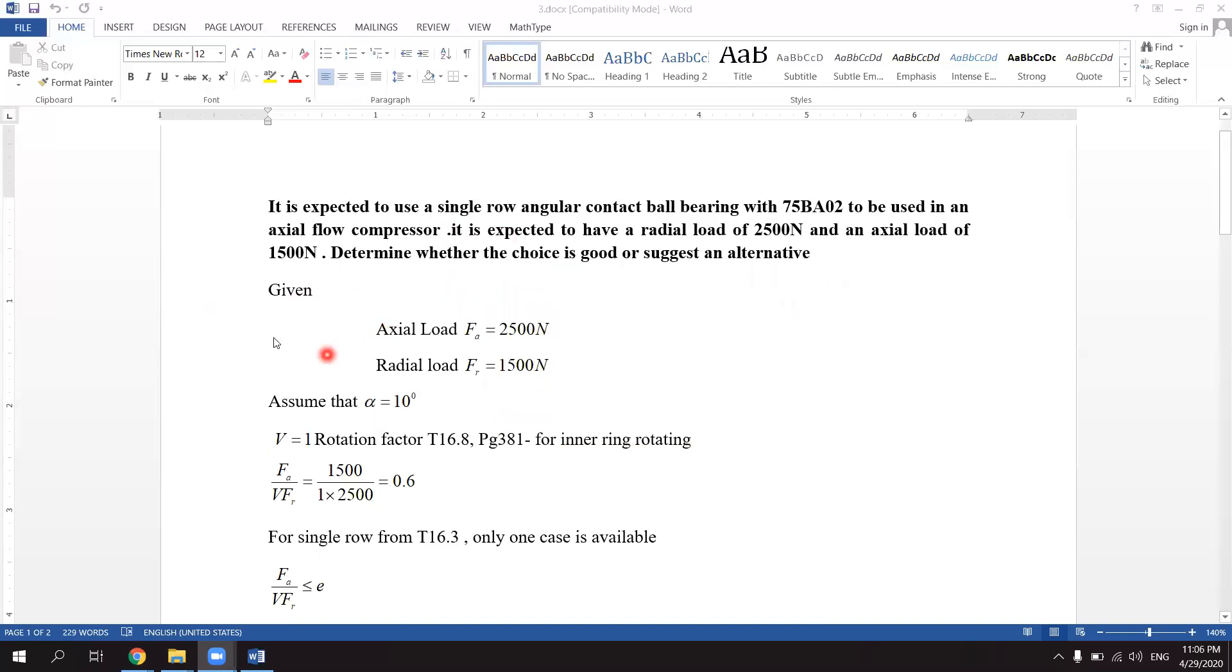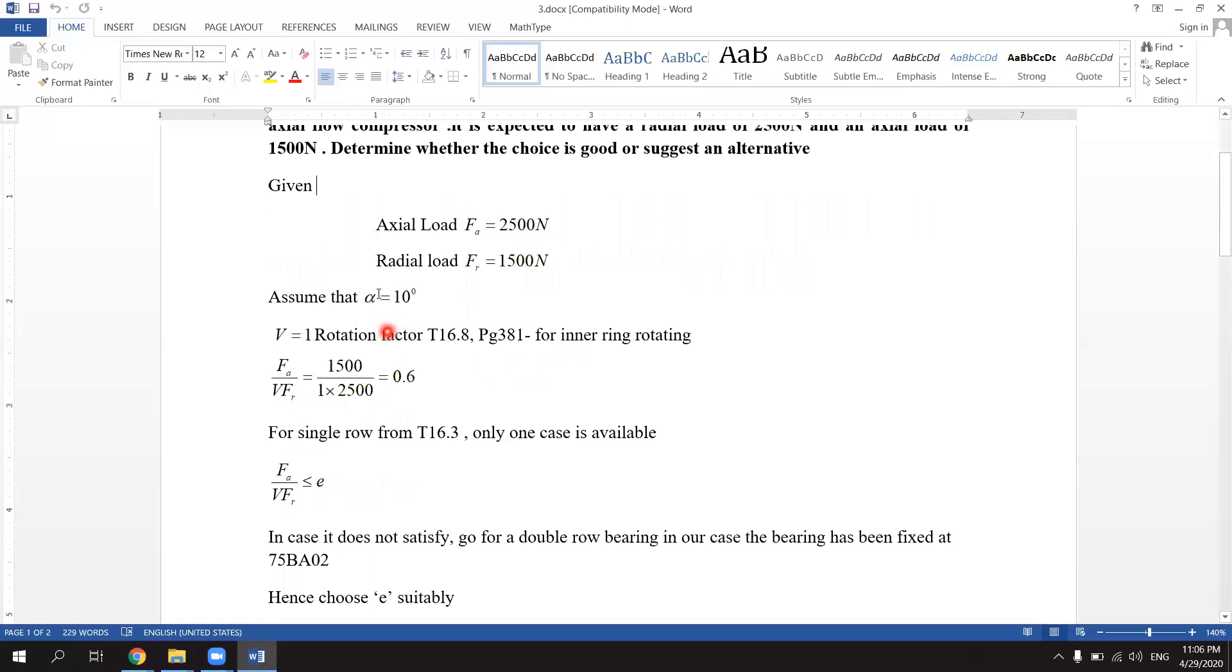So the given data will be: axial load FA equals 2500 Newton and radial load FR is 1500 Newton.